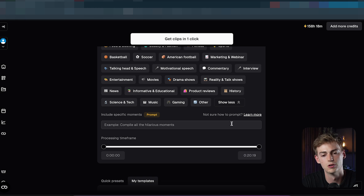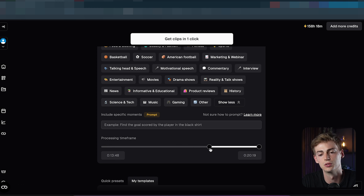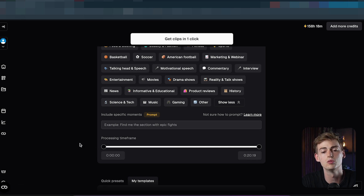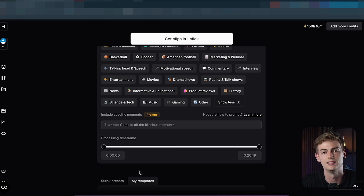Now we move to the processing timeline. Only use this if you already know where in the video the clip will be — for example, at the end. If you don't know where it is, just leave it and the AI will find it for you.